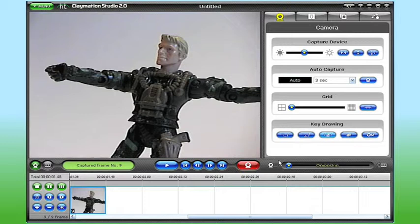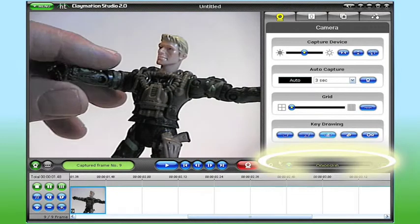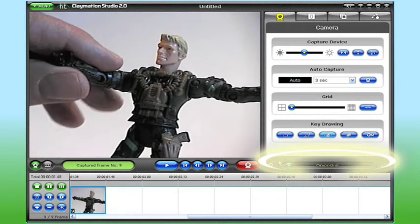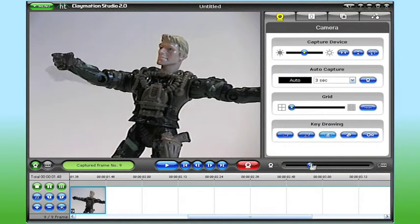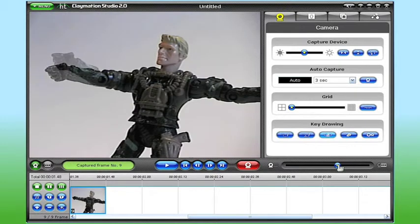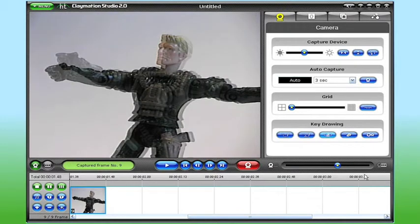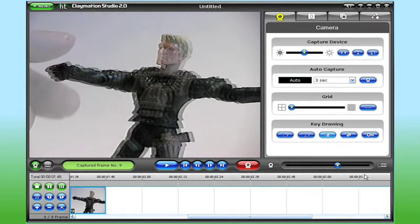Now here's a neat way to align your frames, it's called the onion skin slider. The name dates back to the early days of animation when artists used to lay a piece of semi-transparent paper over a drawing to help create the next view. Well Claymation Studio automates that process for you.